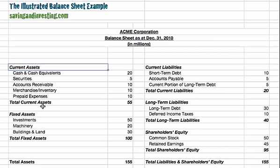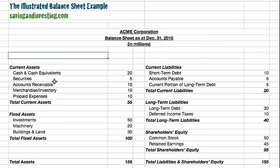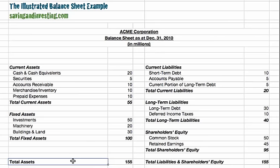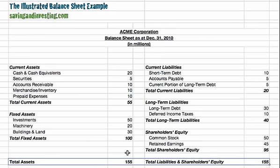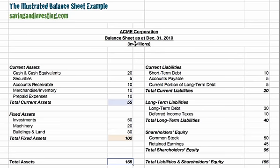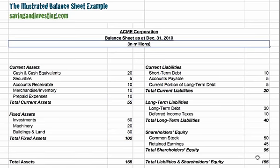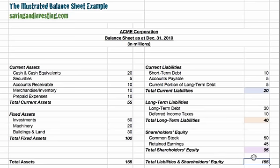Secondly we have fixed assets — things like investments, machinery, buildings and land — that would take longer to sell. So on the left side of the balance sheet we have all the assets. It's also worth noting that the balance sheet, or the statement of financial position, always balances. On the left side we have the assets, which in this case are 155 million, and these balance with 155 million showing how they've been financed on the right side.